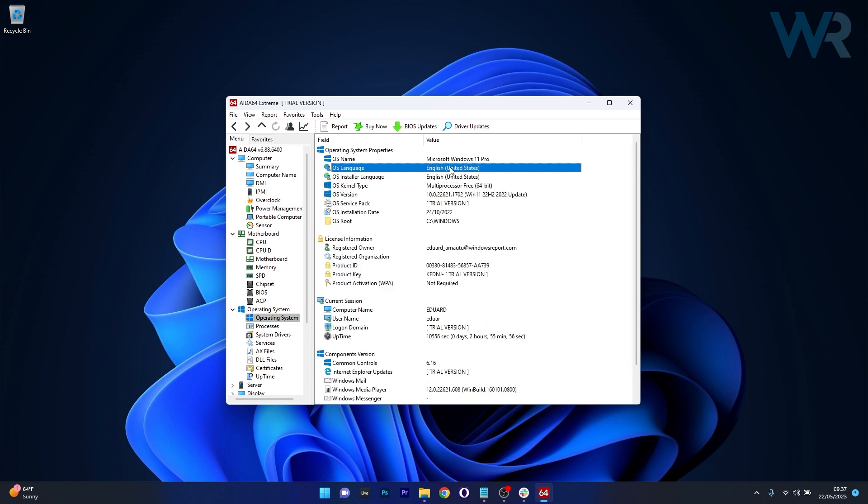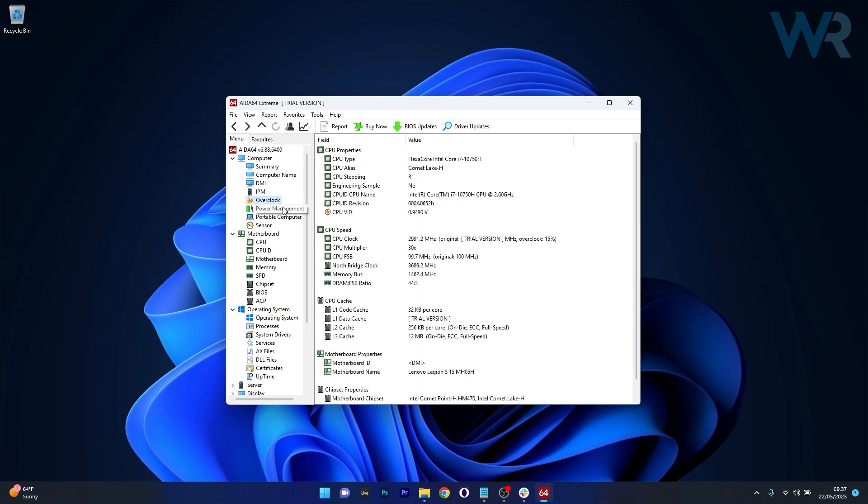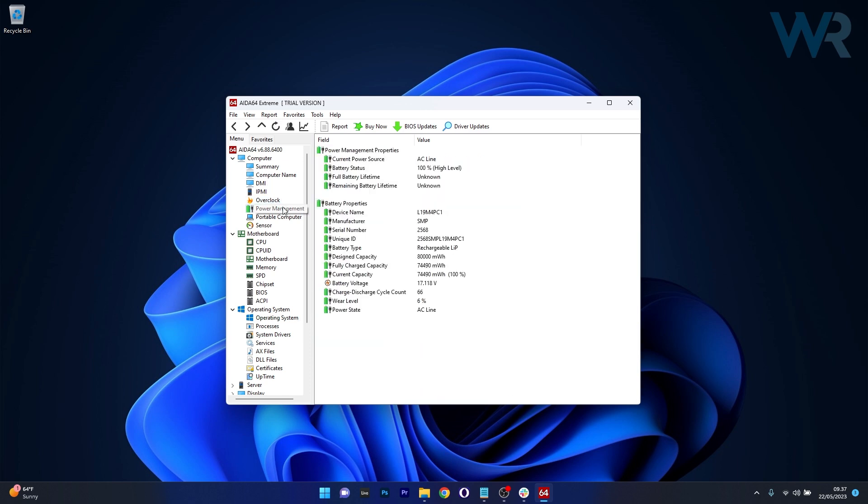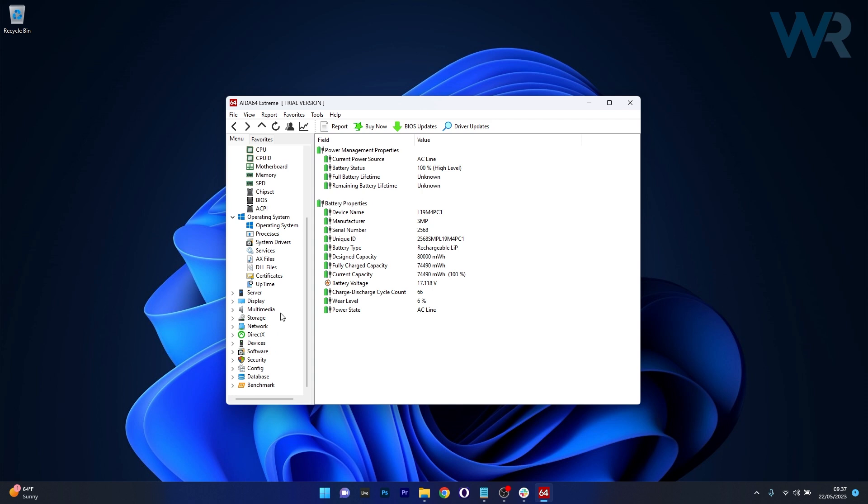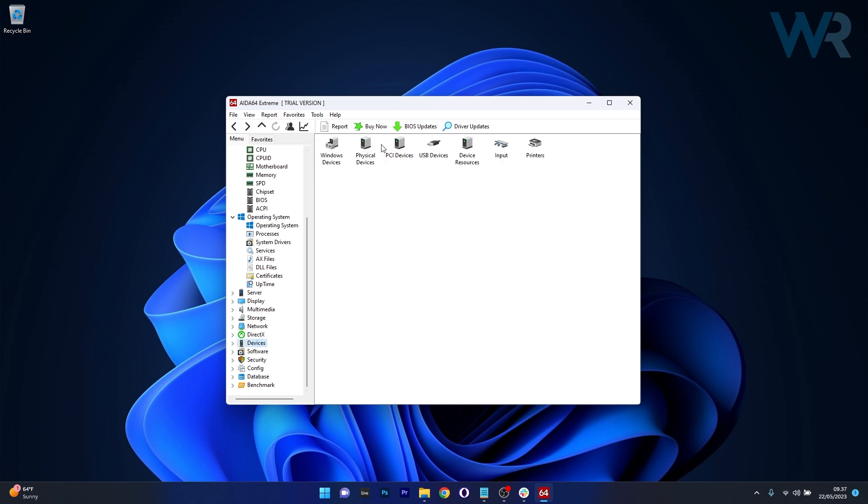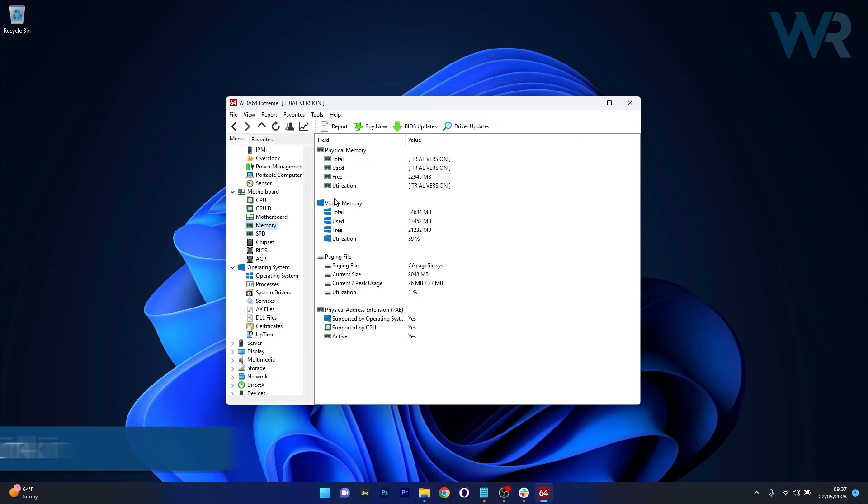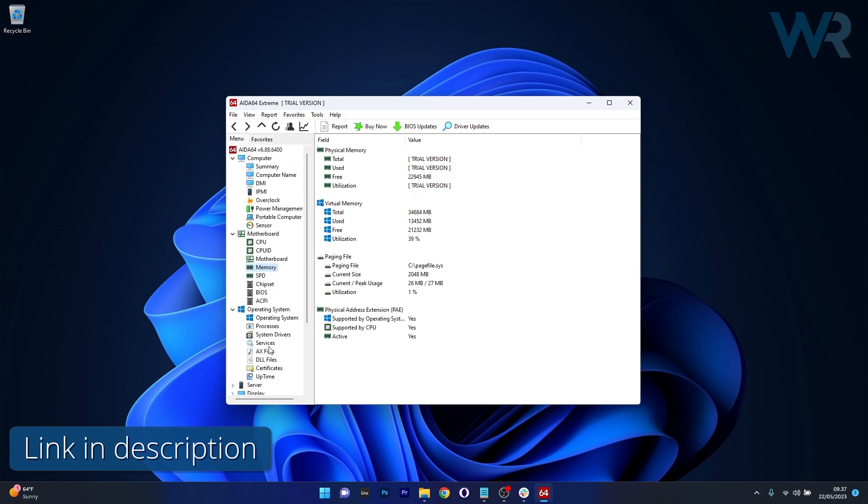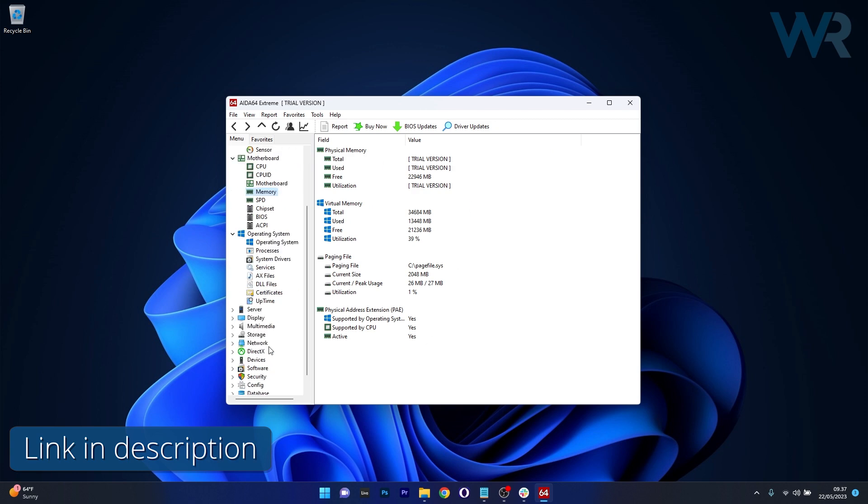But be aware, its comprehensive features and dense interface may seem a bit overwhelming for users seeking only basic information. If not, AIDA 64 Xtreme is available to try out by accessing the link in the description below.